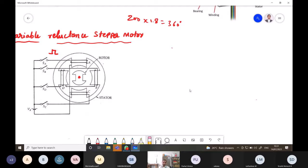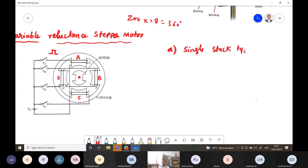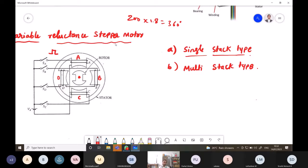In the variable reluctance stepper motor, the diagram shows four coils: coil A, B, C, and D — four poles are present. The motor is further divided into single-stack type and multi-stack type. The principle of operation of the variable reluctance stepper motor is based on the property that flux lines always occupy the low-reluctance path.